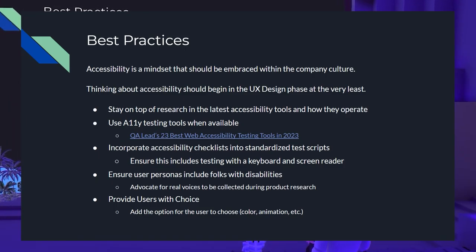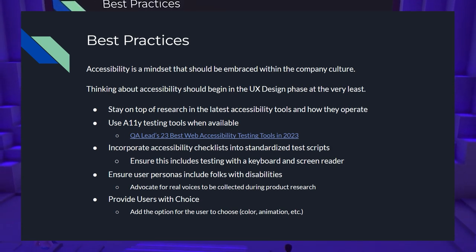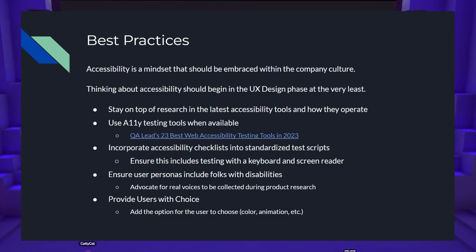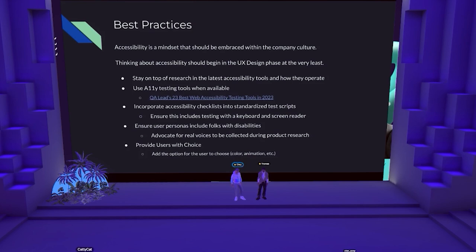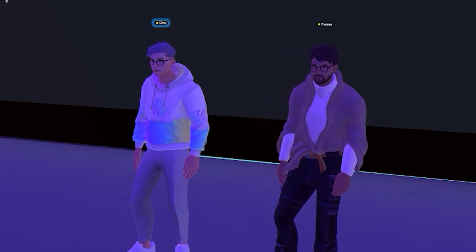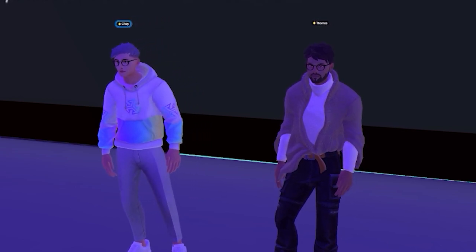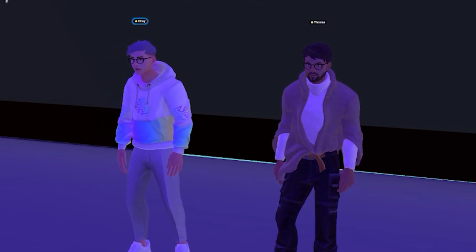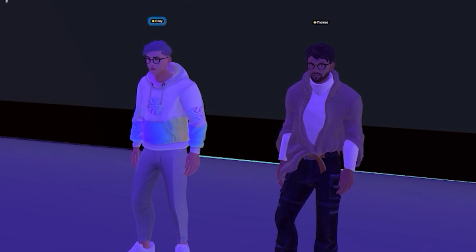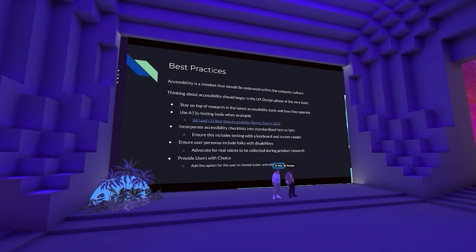Ensure user personas include folks with disabilities — this is huge. Advocate for real voices too: if you're part of the product research team, advocate that they collect surveys from folks with disabilities because it's important that people actually having these experiences are the ones providing insights. You don't want to speak for somebody who doesn't already have a big enough voice. Lastly, provide users with choice. Whenever in doubt, just add the option — make it as simple as you can, whether it's allowing a user to turn dark mode on, pause an animation, or hide an animation. Just providing a choice is a big empowerment — it tells folks that somebody considered this for them.